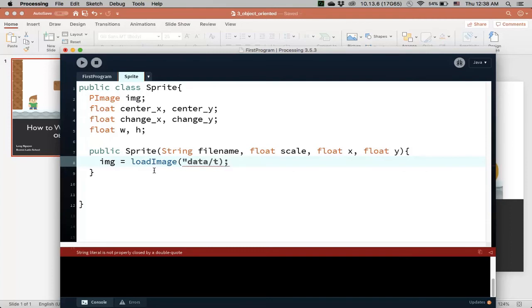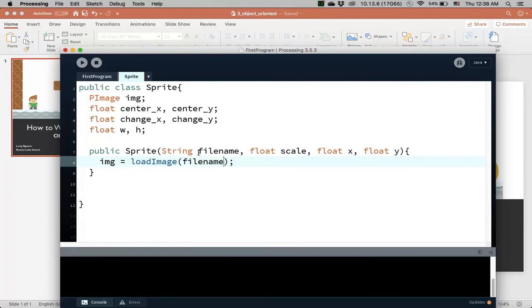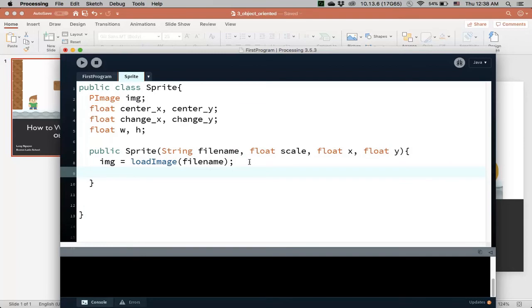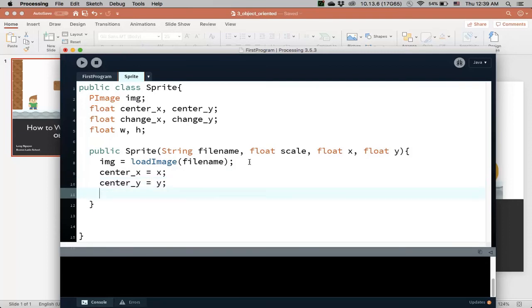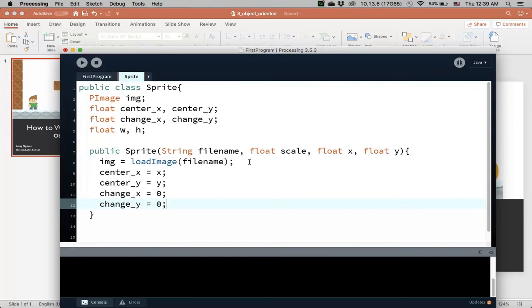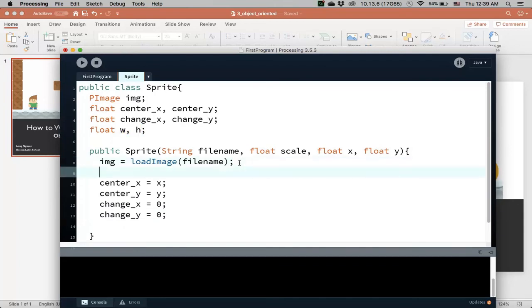So how do I initialize the image, well img is load image, as we saw earlier, and so in this case would be data, and then the name is, well actually sorry, it should be filename, because the name of the file is given here, so I'm going to load the image, and I'll initialize center x to be x, center y to be y, change x, I can make it 0, change y, also 0,